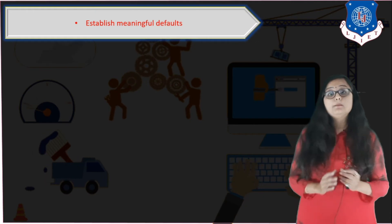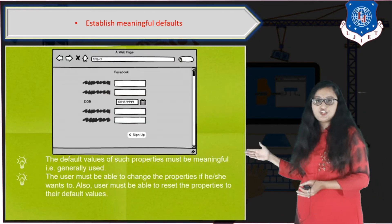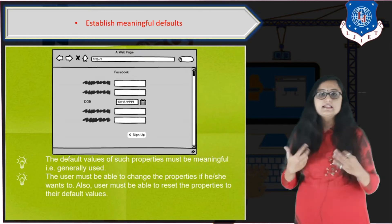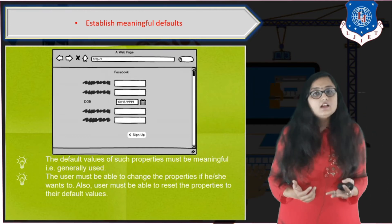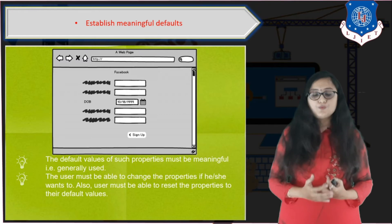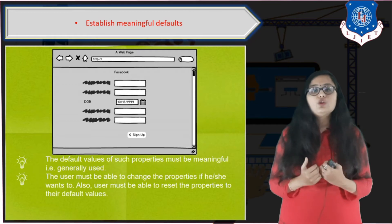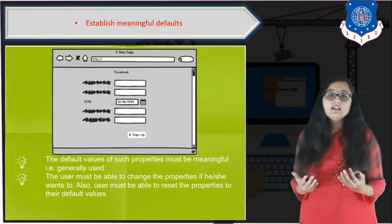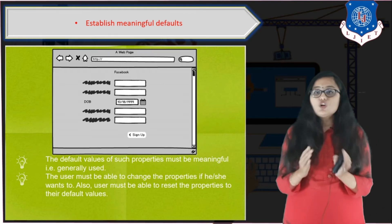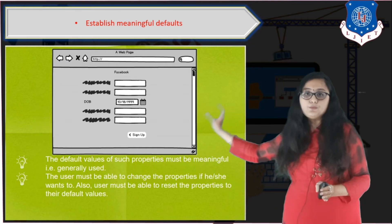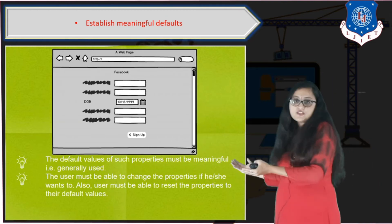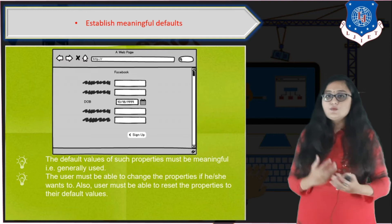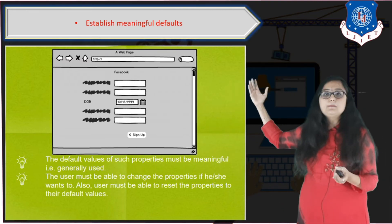The next technique is to establish meaningful defaults. For example, in a registration form, instead of using a text box for a date field — which would confuse users about what format to enter — you should use a date picker with a default date attached. You can put such defaults wherever possible so the user doesn't have to think about what to enter. The user should also be able to change the default value, so full interaction with that component should be permitted.